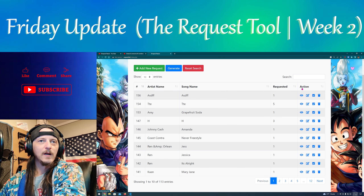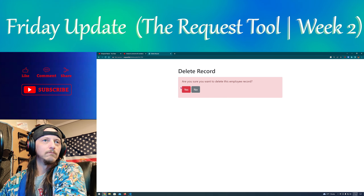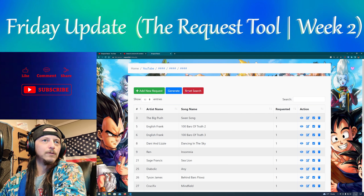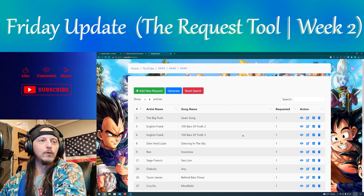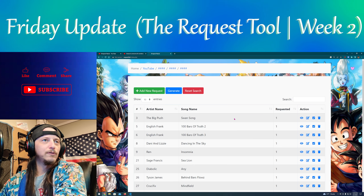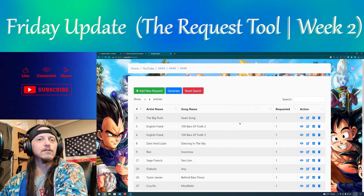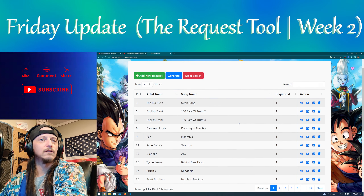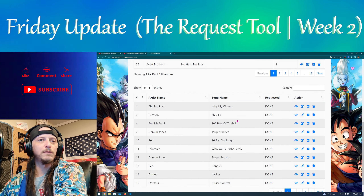Delete just deletes it. That said 'employee' — it's a template I used from a long time ago.